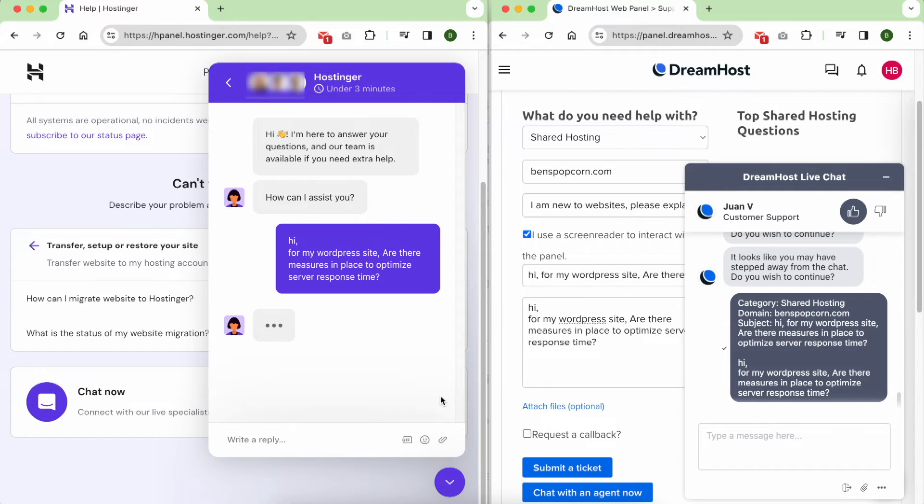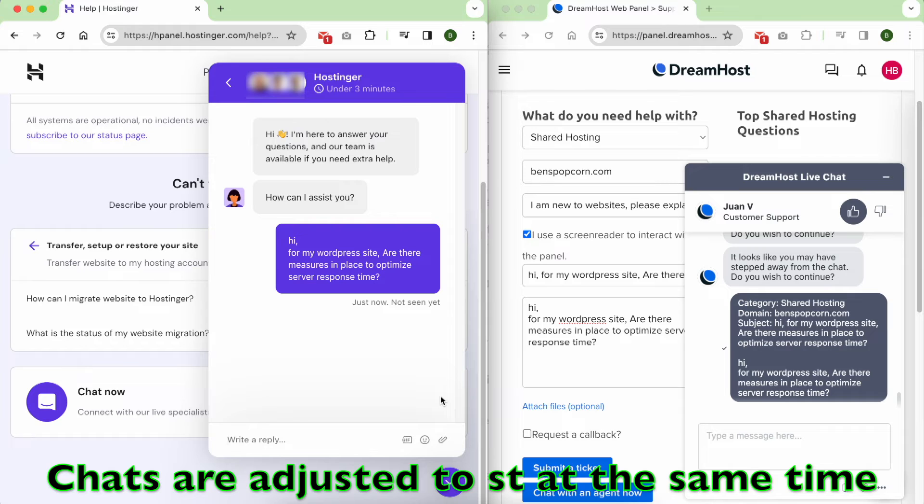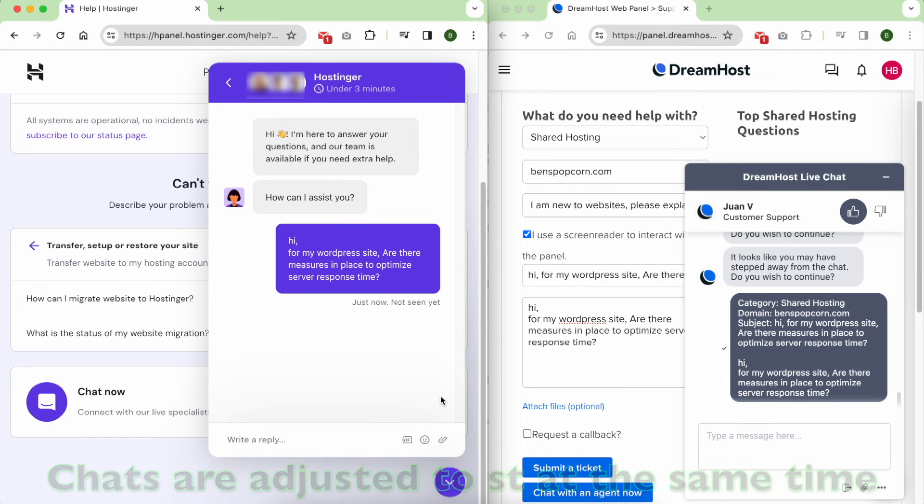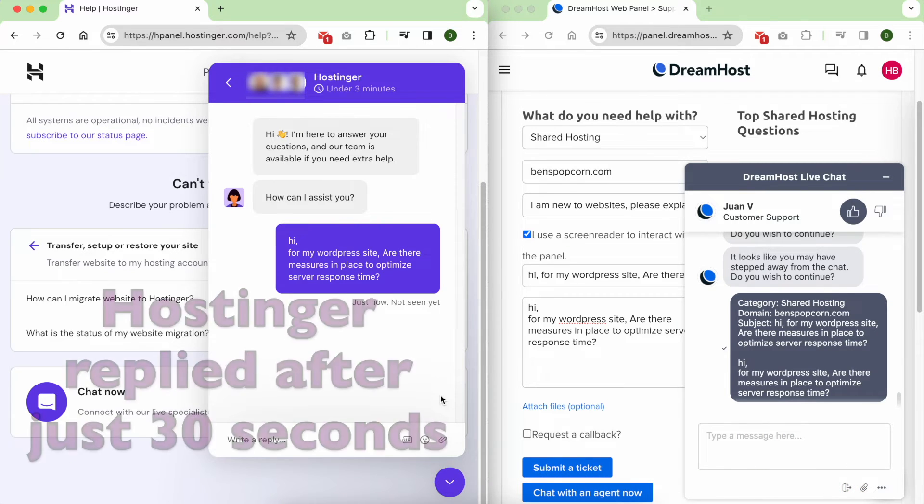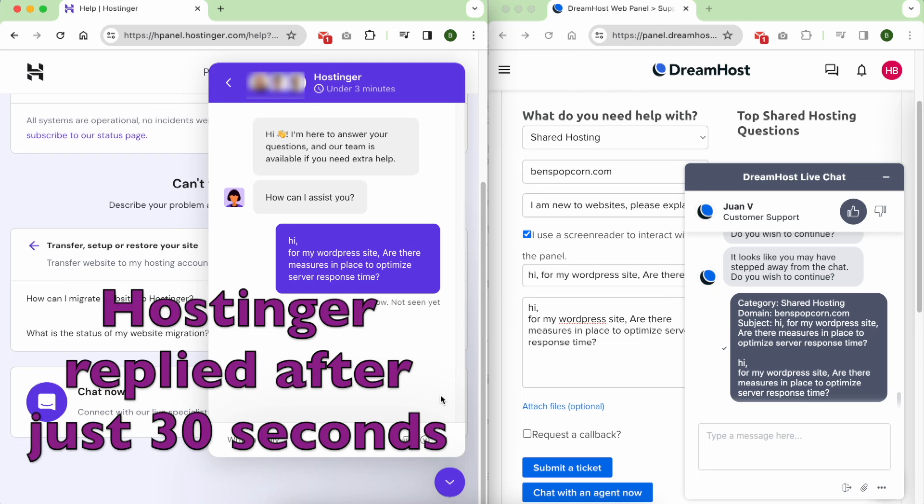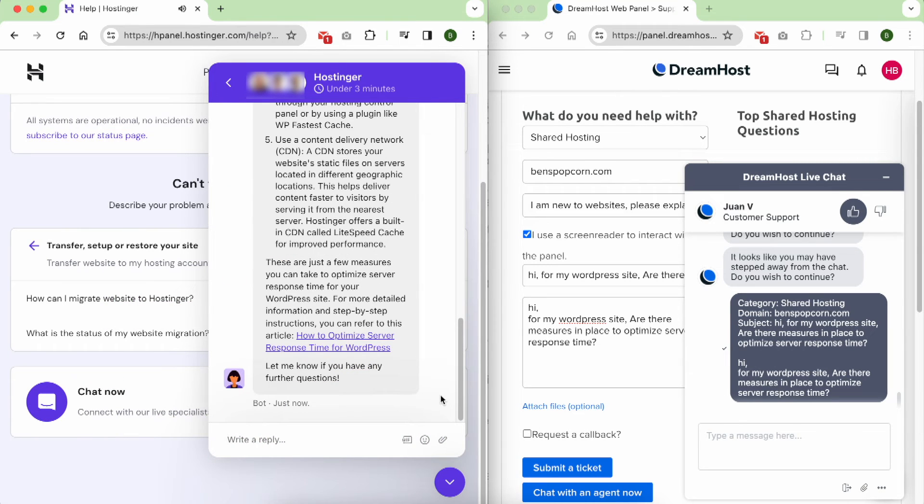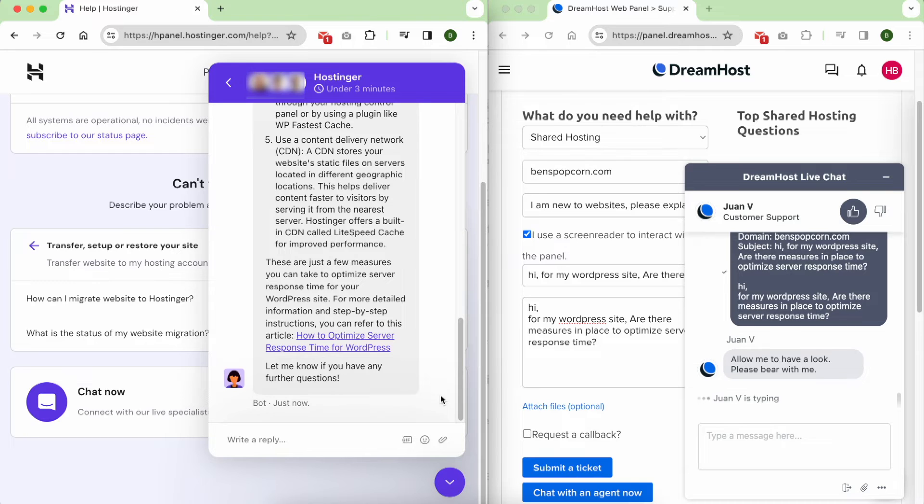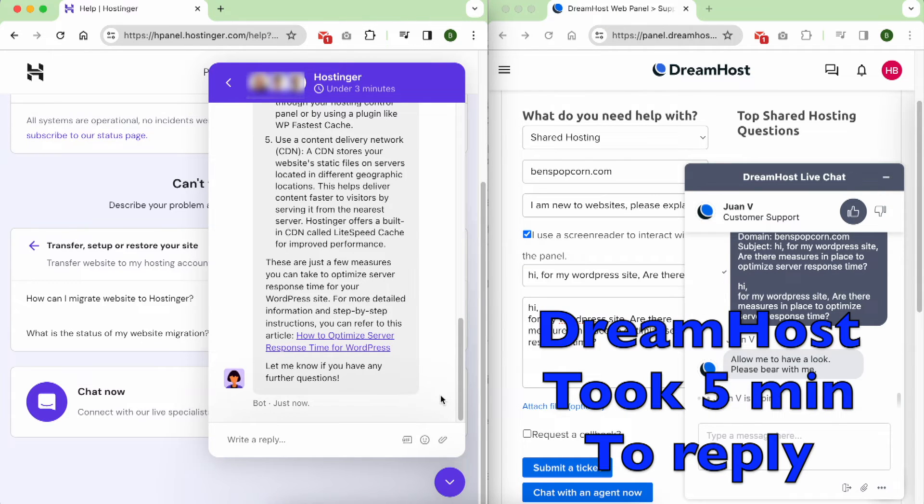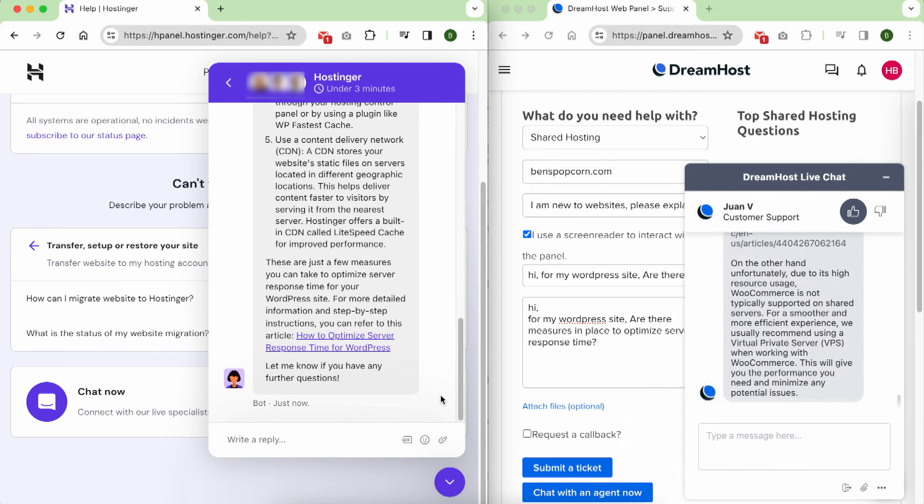Customer support is another area where Hostinger takes a slight lead in comparison. I've had the opportunity to engage with the customer support of both hosting providers, and the wait times for both were brief, allowing me to connect with a real human within minutes. When it comes to the quality of their support, both were adept at understanding my inquiries, and their responses provided effective solutions to the issues at hand.